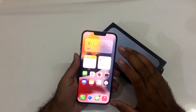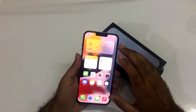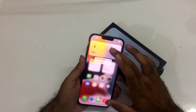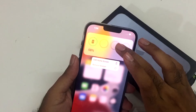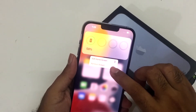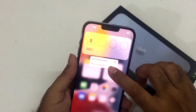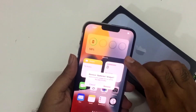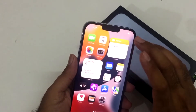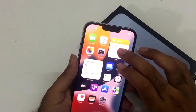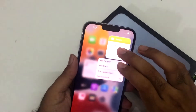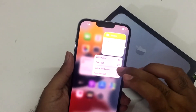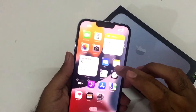If you want to delete a widget, you just need to press and hold the widget and you have the option to remove it. Just press that and the widget will be removed. You also have the option to place that particular widget in any other position on your screen.